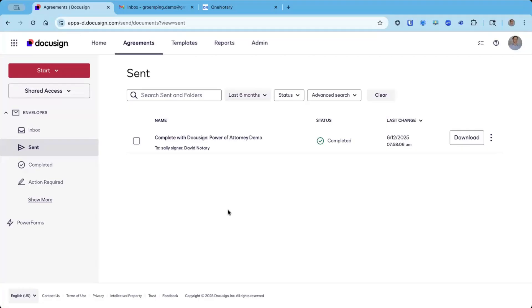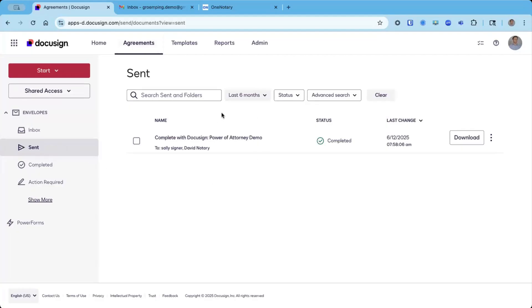As the sender, I'm back in DocuSign, and the session is complete. There is a notarized document, the signer signed, and the notary signed in the AV session. I can go to agreements here, and then go to my sent folder, and I can find the document that was notarized here. The status is completed.